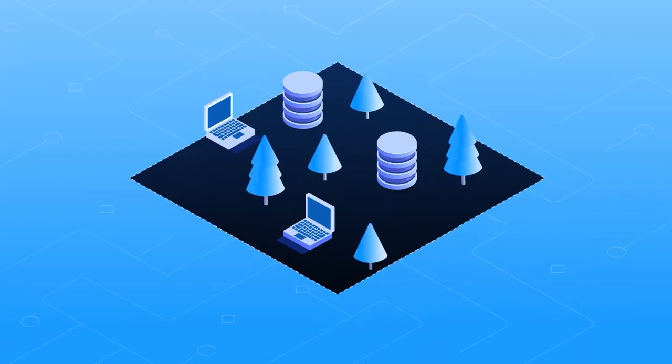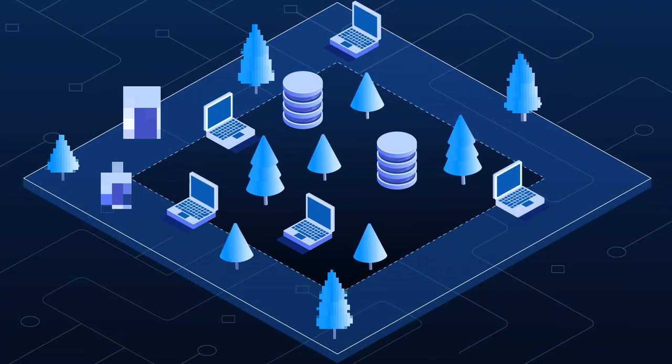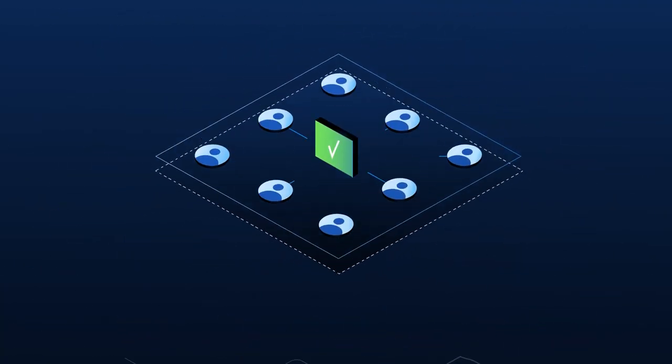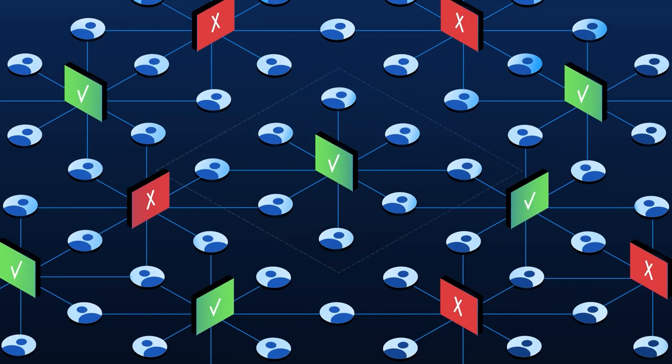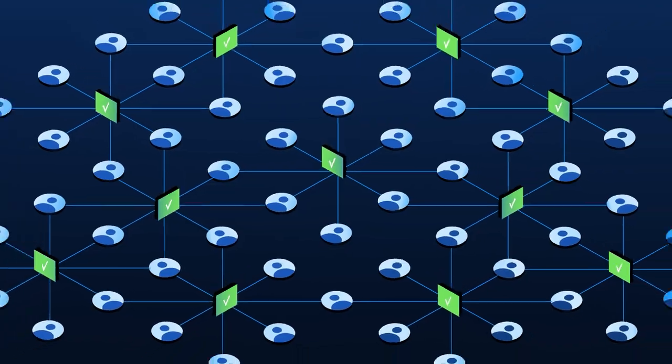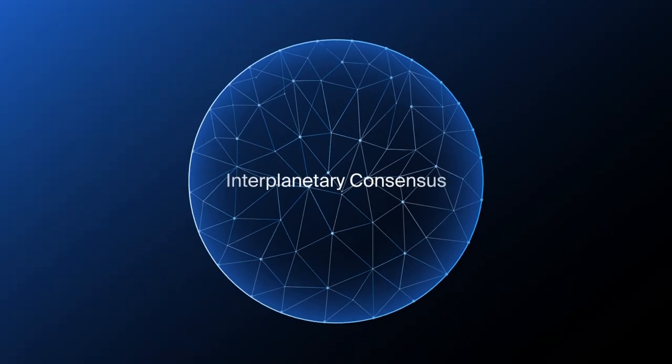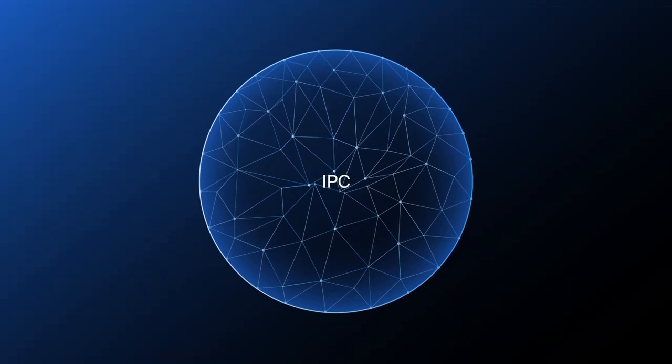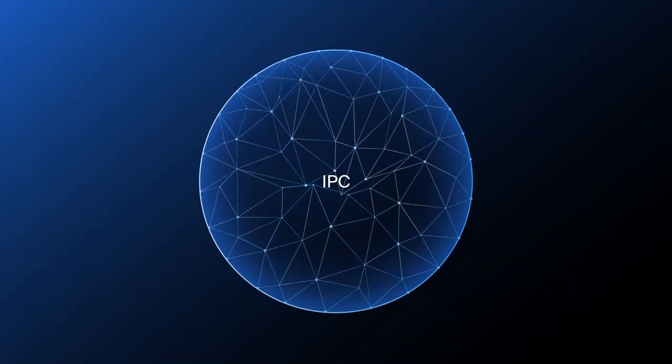So how can a blockchain achieve escape velocity? Horizontal scaling. The main bottleneck to scalability is the consensus layer. An interplanetary consensus provides the solution.